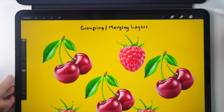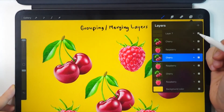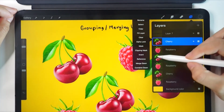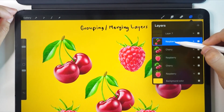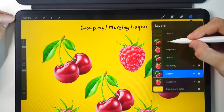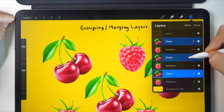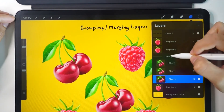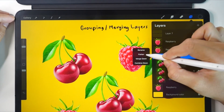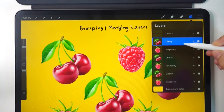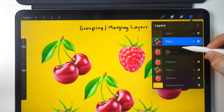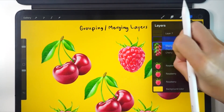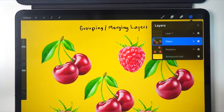Next, let's look at the merge option. It's very easy to merge layers. Just click on the thumbnail of the layer and click merge. Then it'll merge with the layer underneath. But if you want to merge only the cherry layers, you'll have to group them first and click flatten. It works as well. Another way is to move the cherry and raspberry layers next to each other, then use two fingers to pinch the layers together. That's another way to merge.